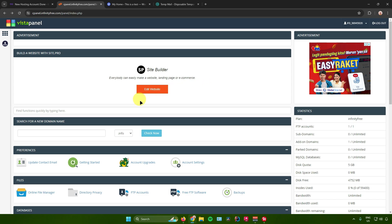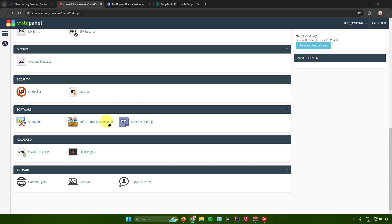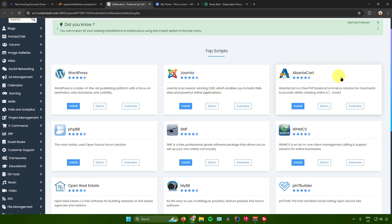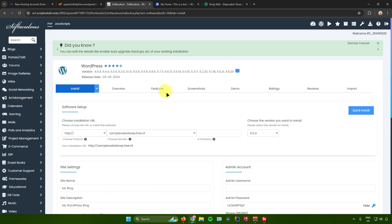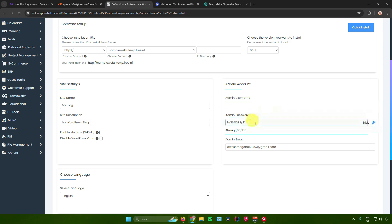In the control panel, scroll down until you see the Software section, then click on Softaculous Apps Installer. You'll be redirected to Softaculous. Find WordPress and click Install. Once redirected to the installation page, scroll down until you see the Admin Account section.